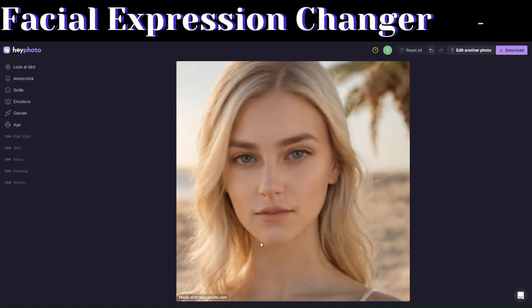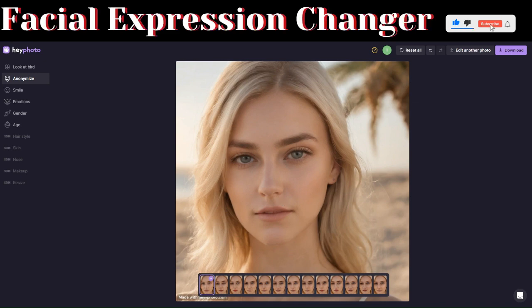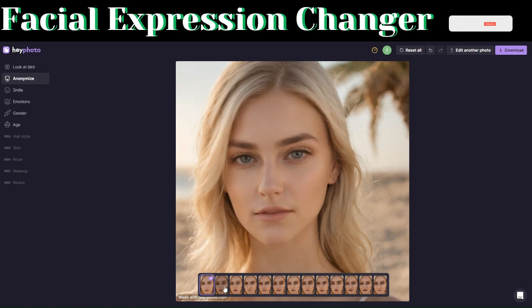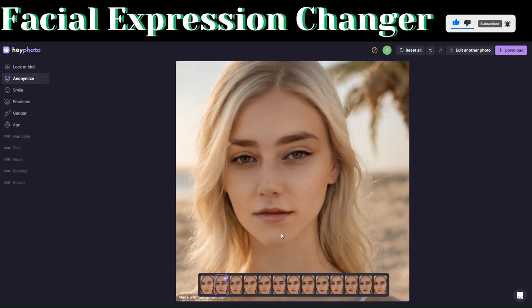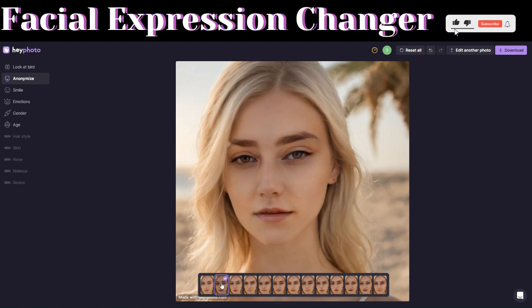The second feature we can use to manipulate our image is called Anonymize. With Anonymize, you can manipulate your image using the preset examples shown below. This is our original image. If we choose one of the examples, it manipulates our image to look like that example.